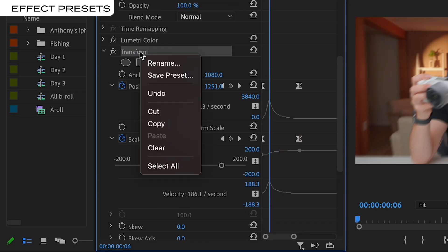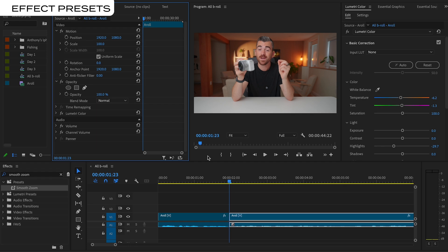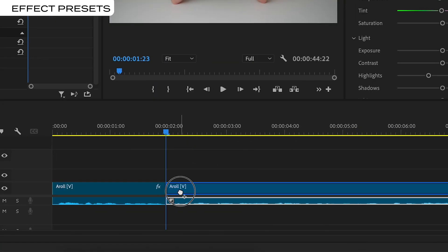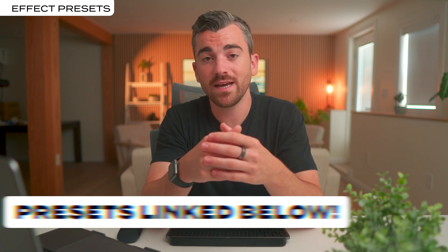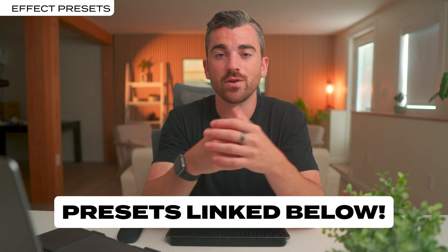Mistake number four is not creating effect presets to streamline your editing workflow. Remember that smooth zoom from earlier? Rather than drag and drop Transform, do the keyframes, Easy Ease, and add Motion Blur every single time — just do it once, right click on the Transform effect, and save it as a preset. Now you can literally find that preset and drop it over and over across your timeline. After I dialed in my audio editing effects perfectly for my microphone, I saved them all as presets. Now I can just drag and drop those every single time I start a new video. If I want a graphic to slide onto the screen from the left, I can just grab my swipe-from-left preset and drop it on the text.